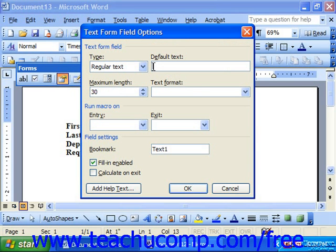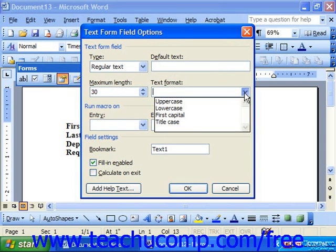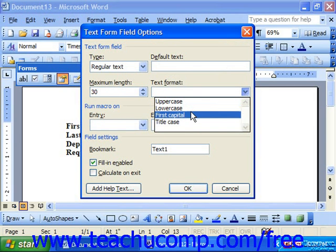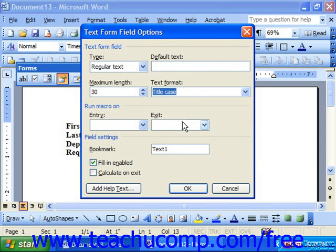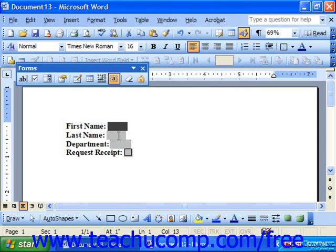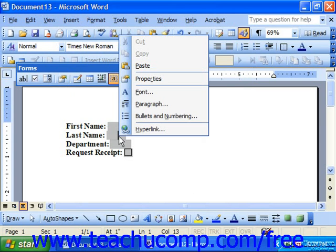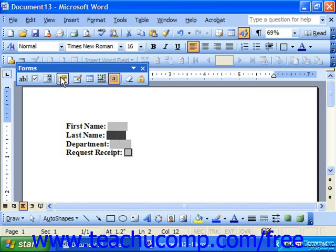If you wanted default text to appear, you could type that in the default text field. You could also choose a text format, like uppercase, lowercase, first capital, or title case. Then simply click OK, and repeat this for each field by selecting it and clicking form field options in the forms toolbar.